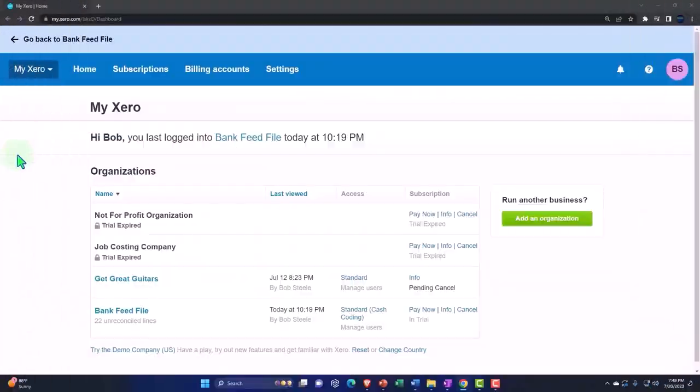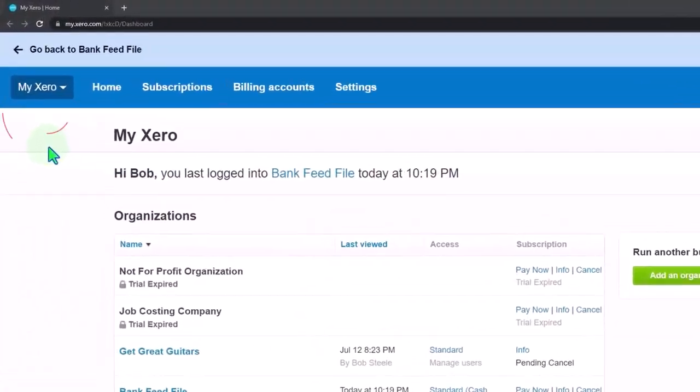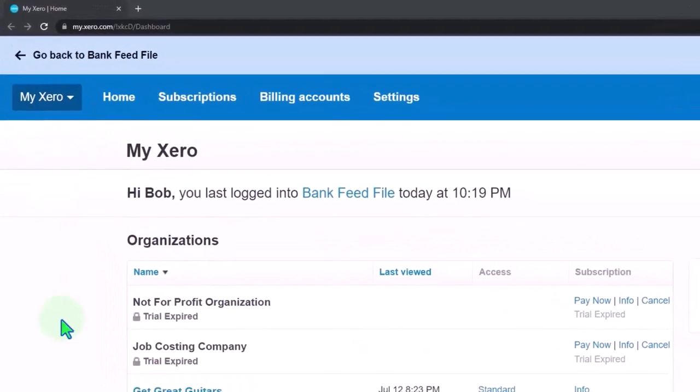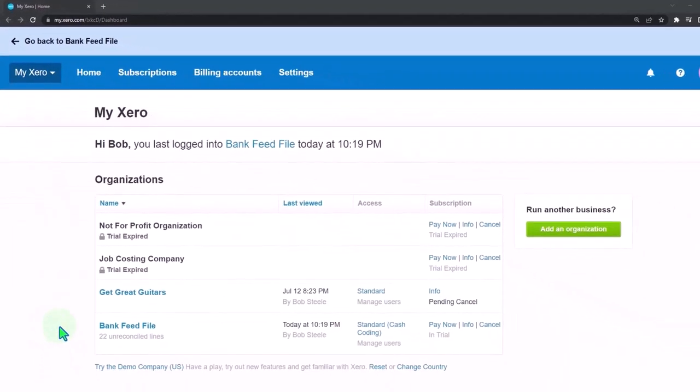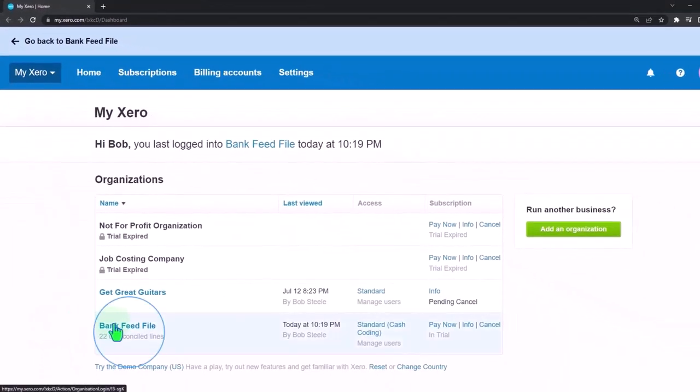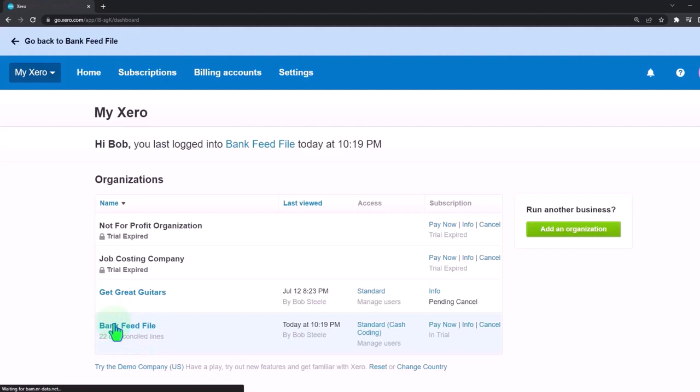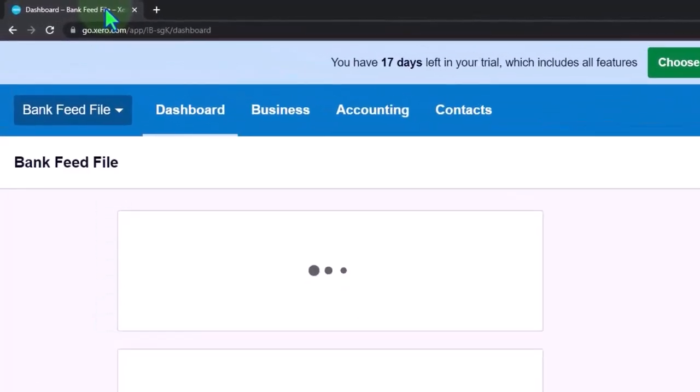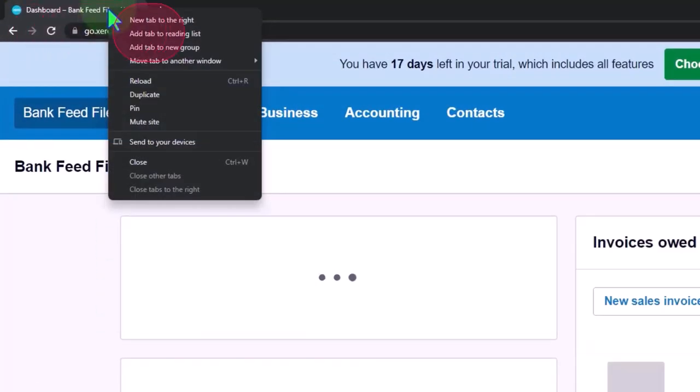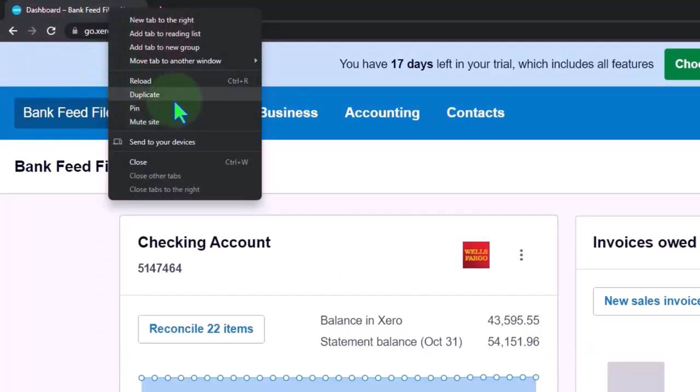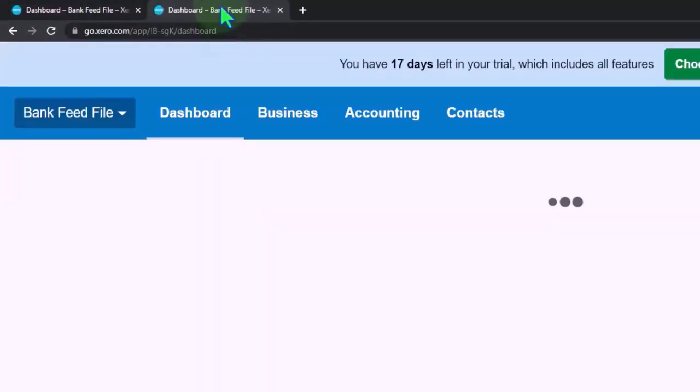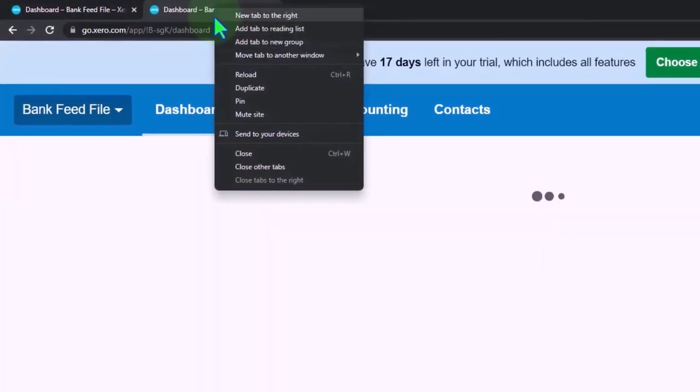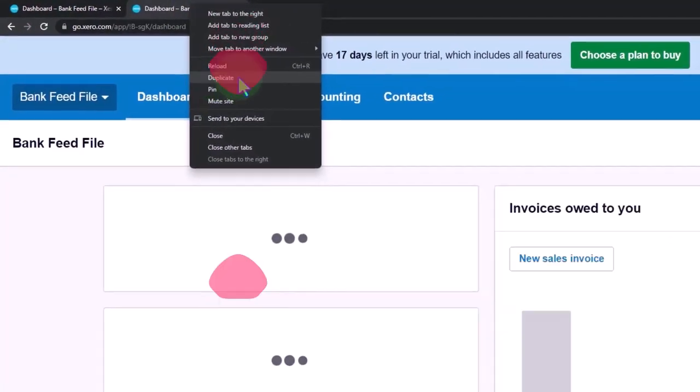Here we are in our custom Xero homepage going into the company file we set up in a prior presentation, the bank feed file. We're going to duplicate those tabs to put our reports in, right clicking on the tab up top and duplicating it. We're going to right click on the tab up top and duplicate again.